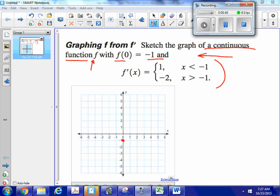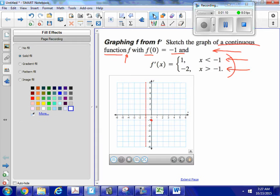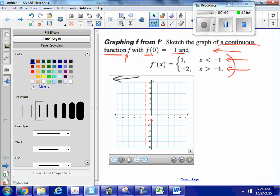In order to graph this properly, I can see I'm going to have one piece to the left of x = negative 1, and another piece to the right of x = negative 1. I'm going to draw a line right here at x equals negative 1, because the slope of the tangent — my derivative — is going to be different on either side.